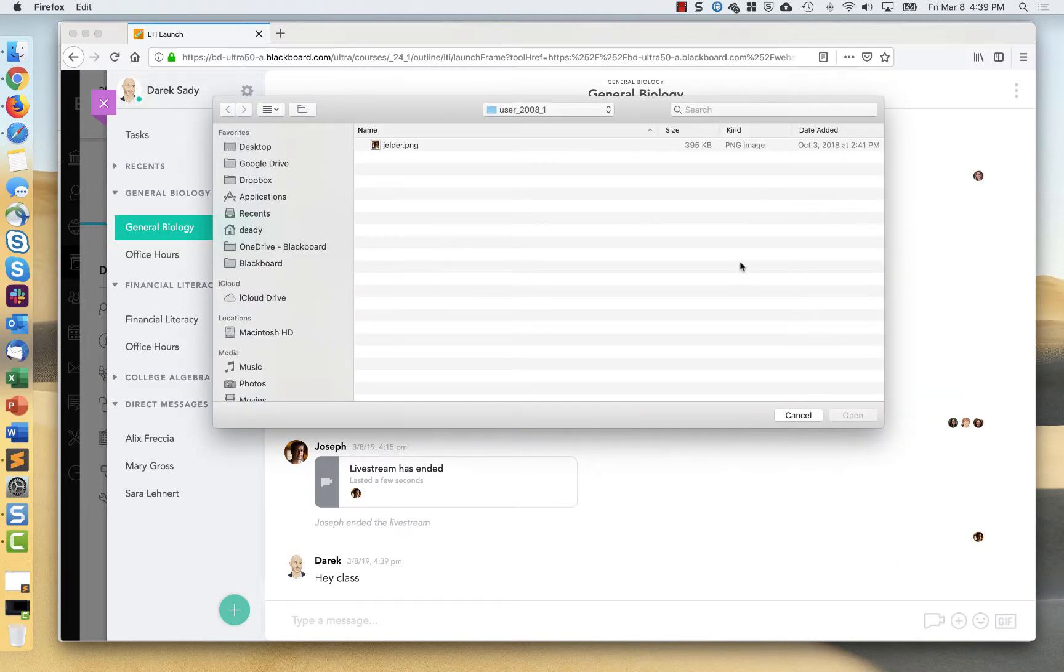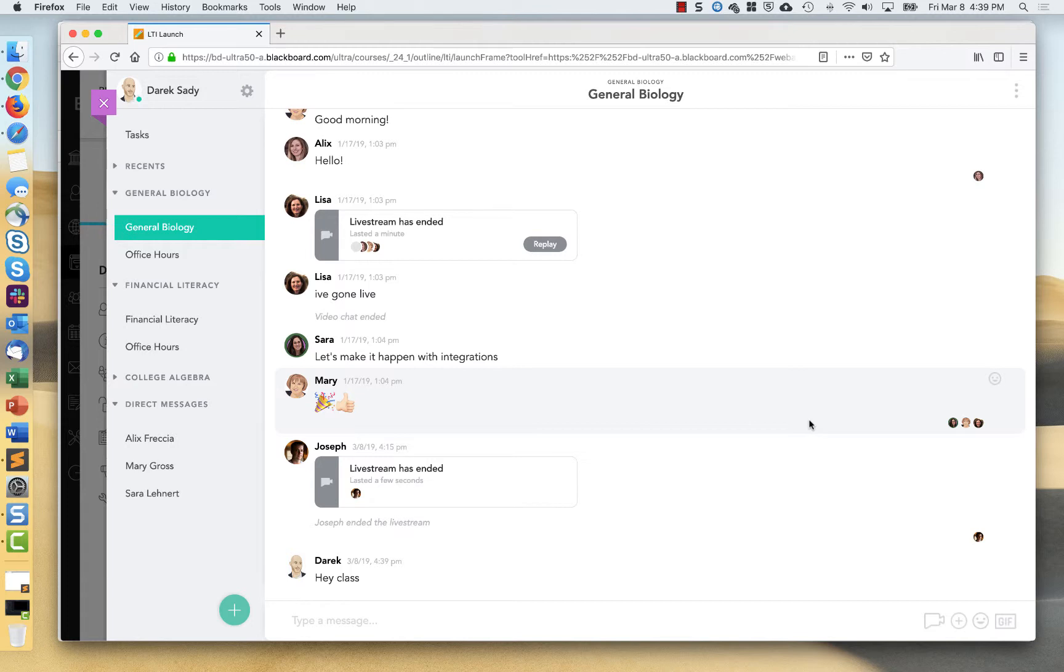I can add in files to share. All of the media that is added is saved for this group or the course enrollment. So I can always go back and look at that.